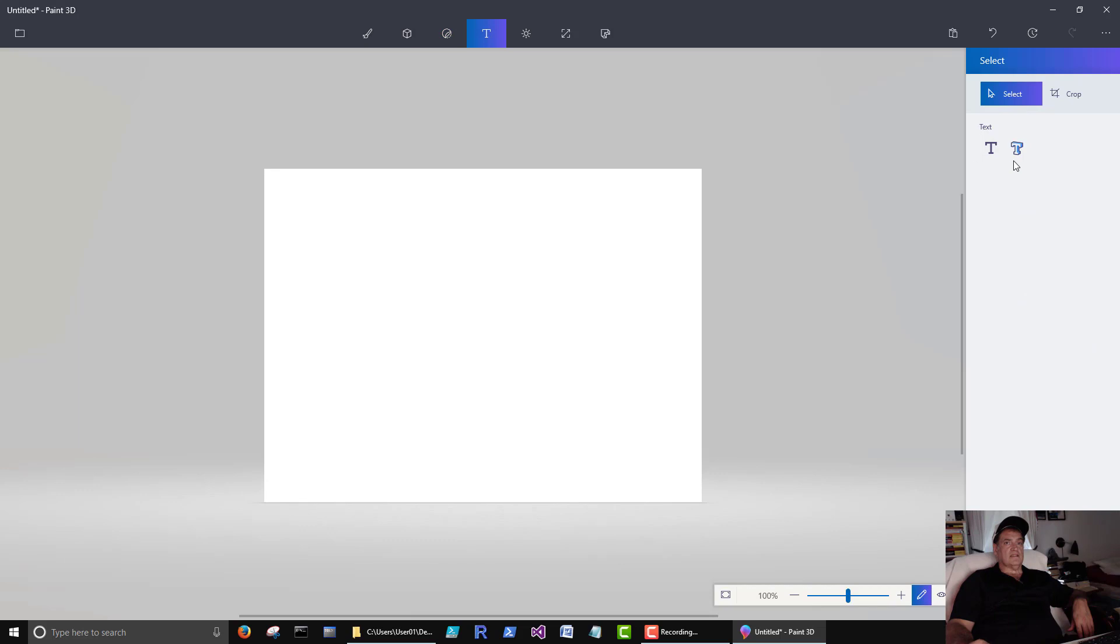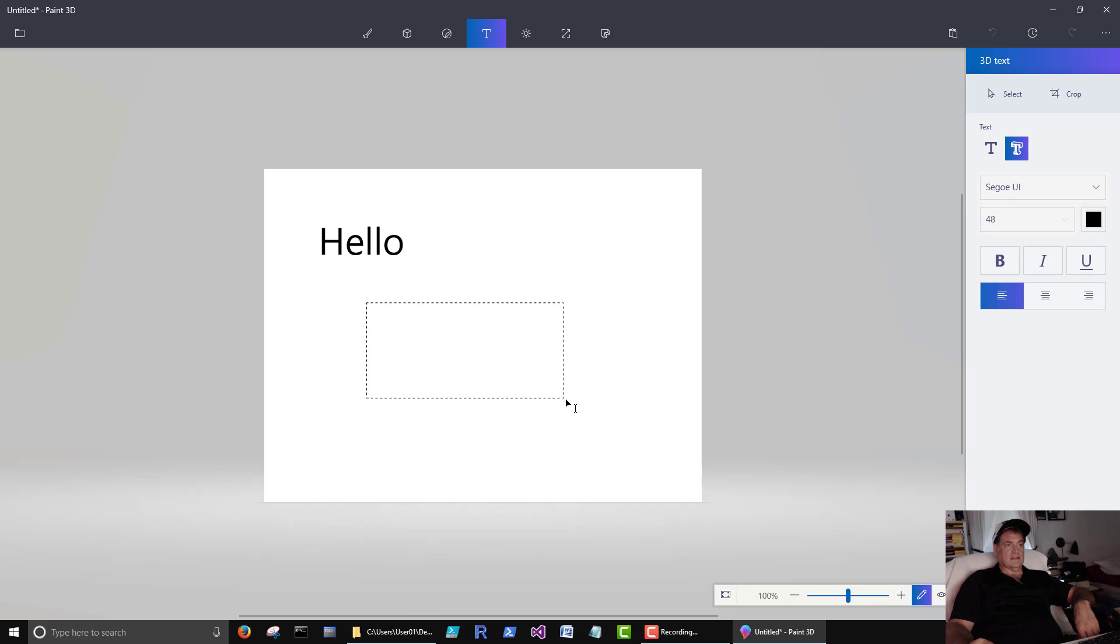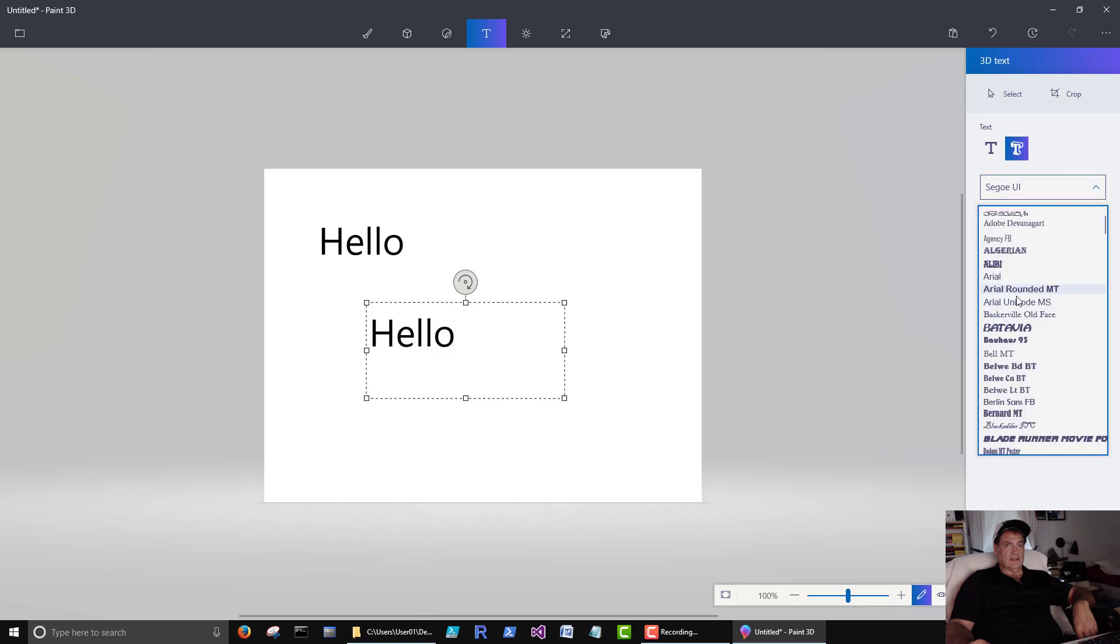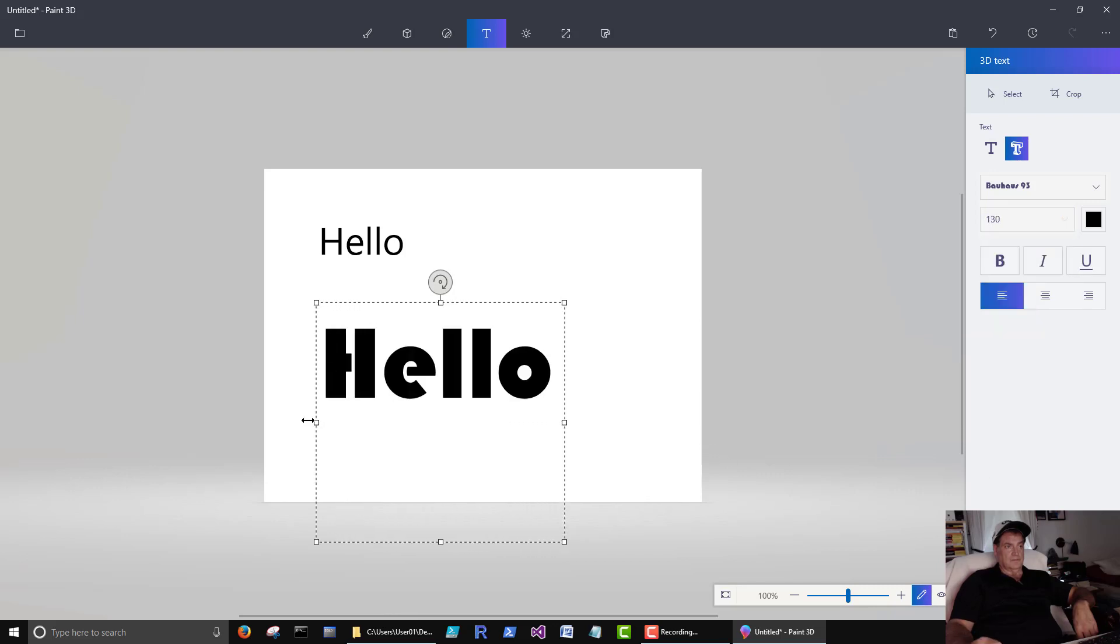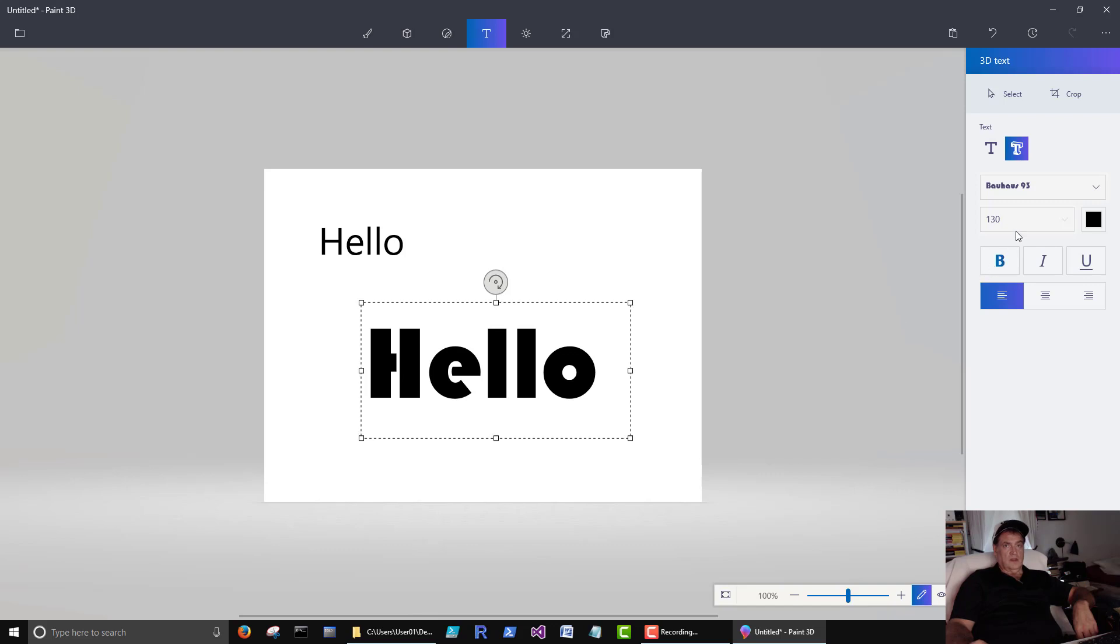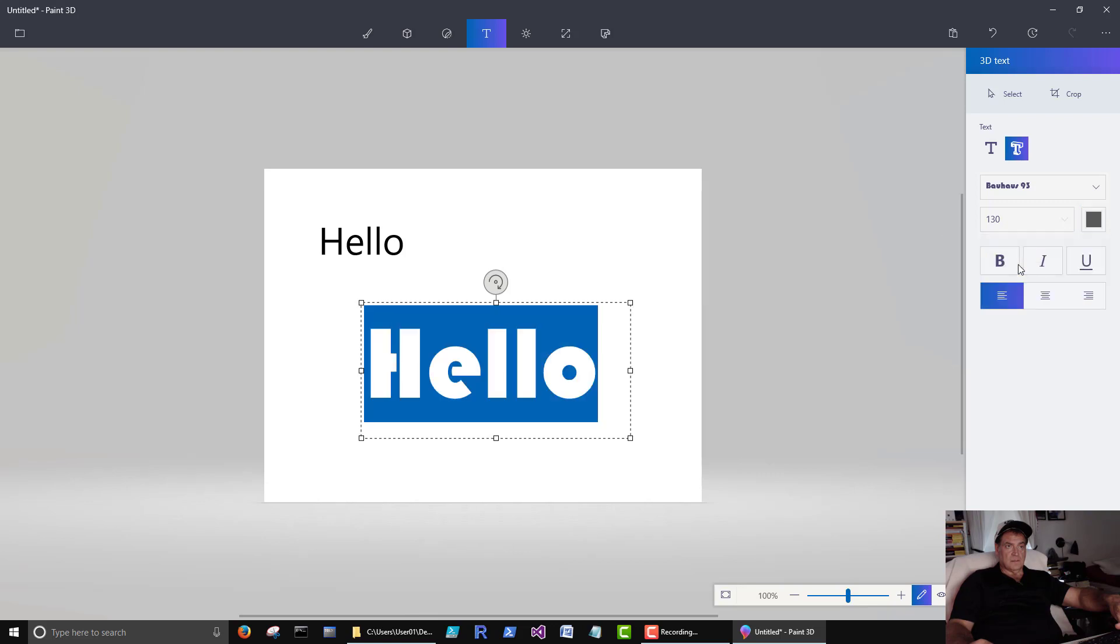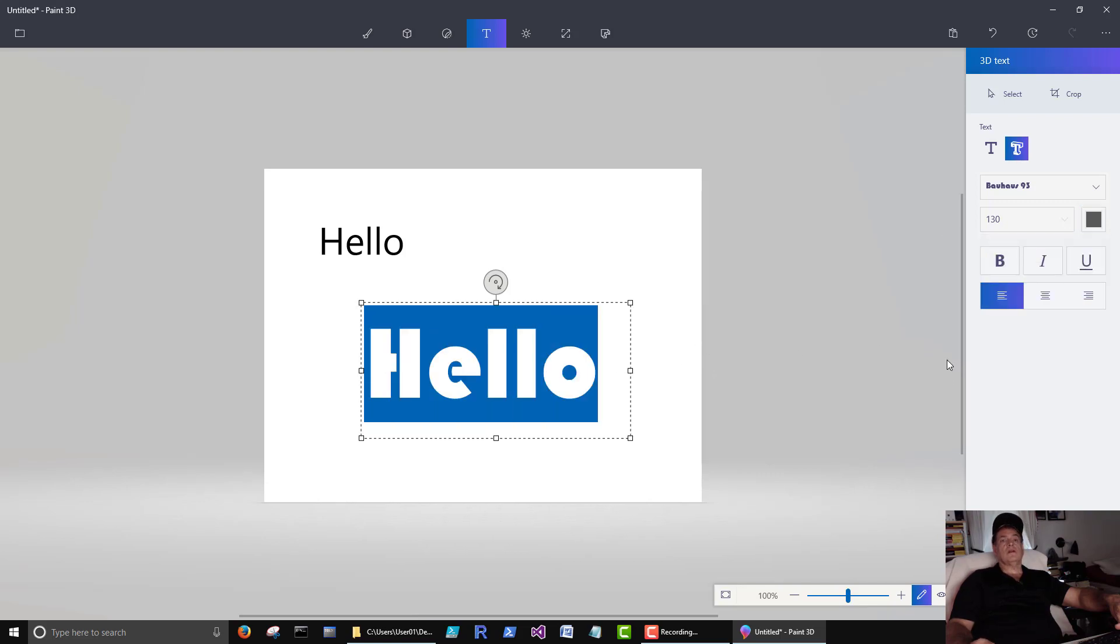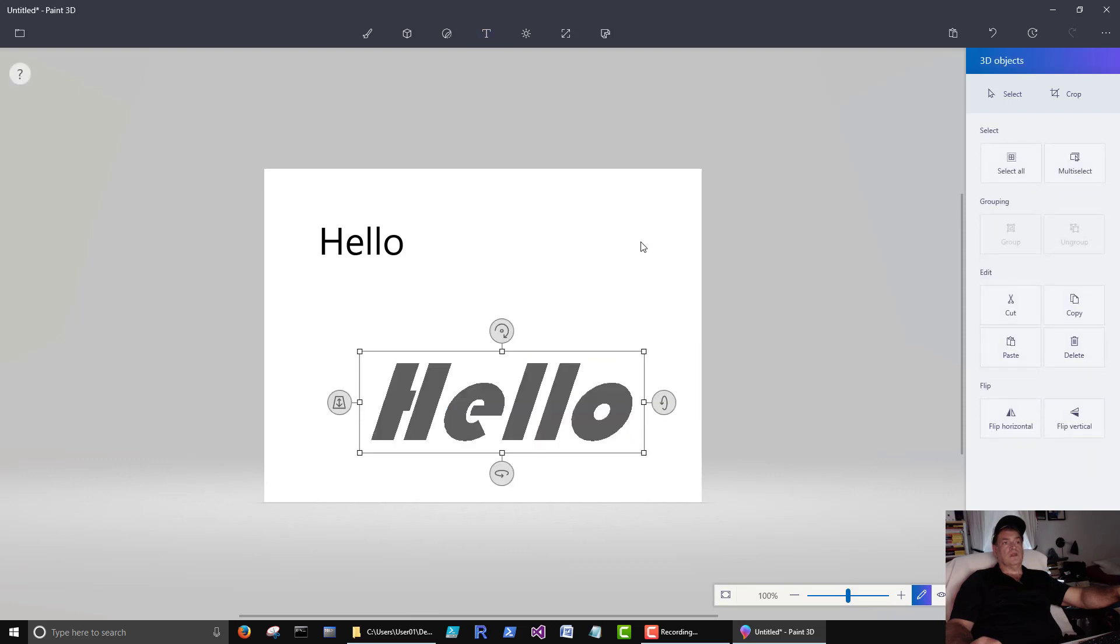Let's create some text. We can create regular text. We can create 3D text. Once we have that created, we can change the font. Change the size. What's odd is it won't let me just type in a number if I wanted to make it bigger. We can change the color. We can center it. We can italicize it.